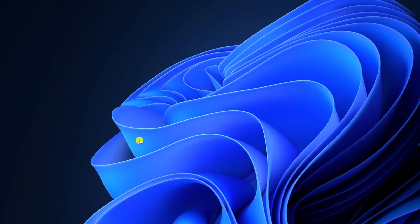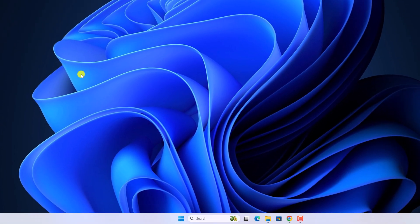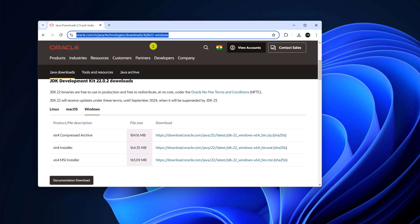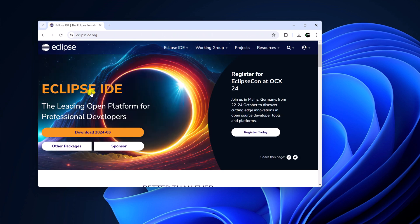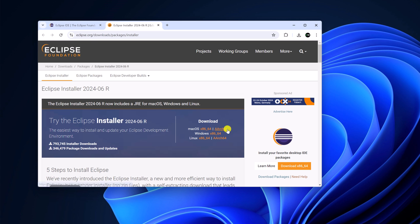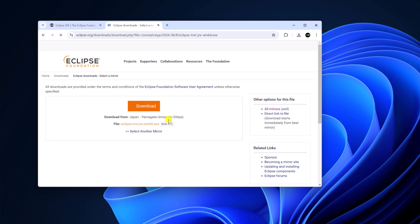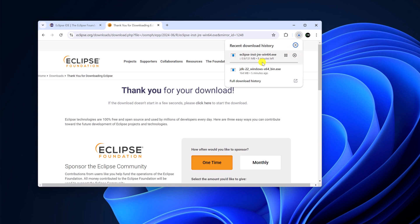Now you have to download the Eclipse IDE. Open any browser, search for Eclipse IDE, and open the link from eclipse.org. Don't worry about the download link — I'll provide it in the description box. Here we have the download option, simply click on Download, then download the Windows version of Eclipse IDE. Here you can see it is downloading, so wait for the download process to complete.